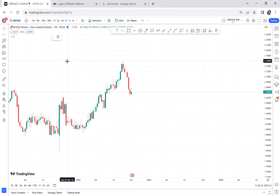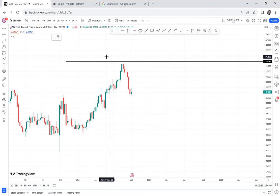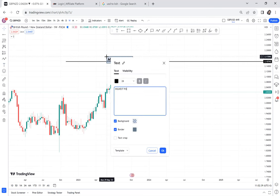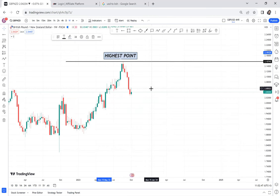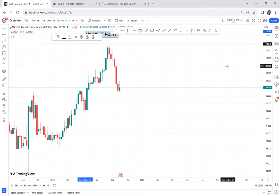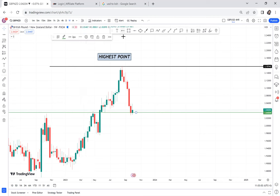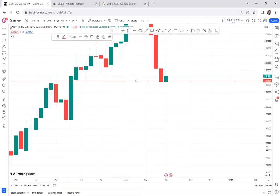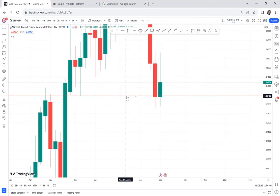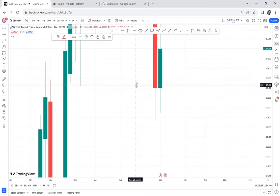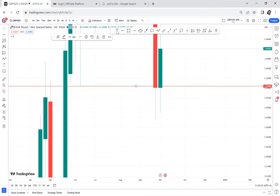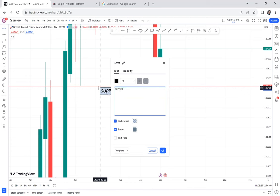On GBP/USD we have a change of character. This is our high and our resistance — the highest point. Then we have our support broken. Everyone can call it a lower low, but I like calling it a support area. We have a BOS at this strong support. When a support is broken — let me make it red — you can see that support has been broken. Any support that has a BOS in it requires further analysis.